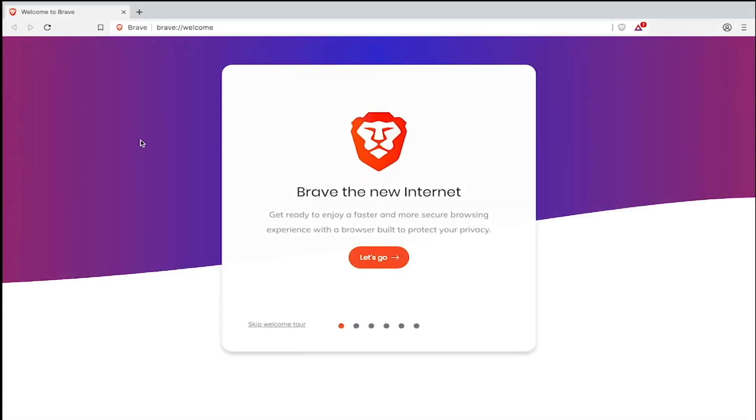Hey there! Today we are going to learn how to import bookmarks and settings from your old browser or old version of the Brave browser to the latest version of Brave.